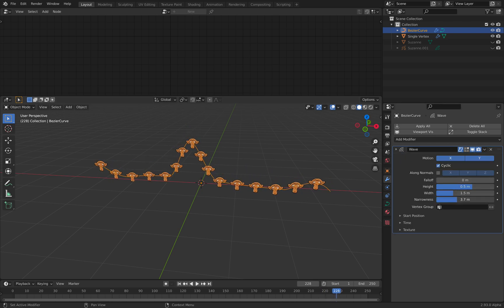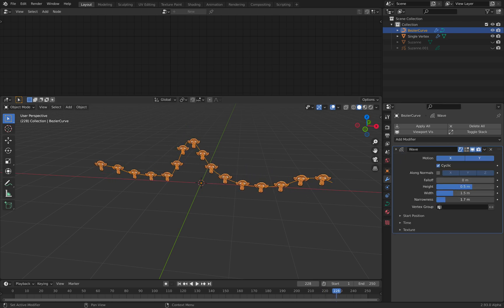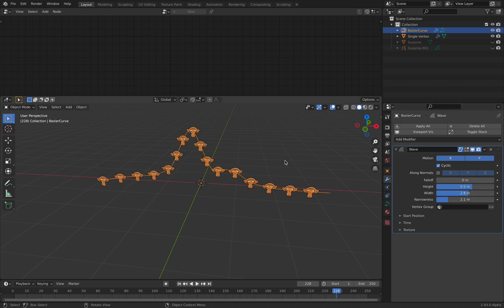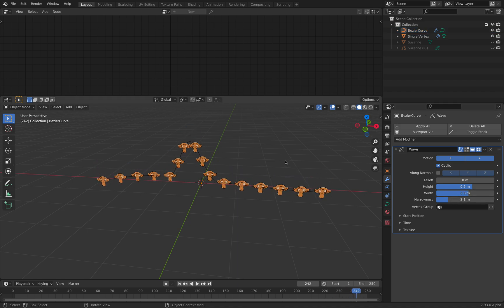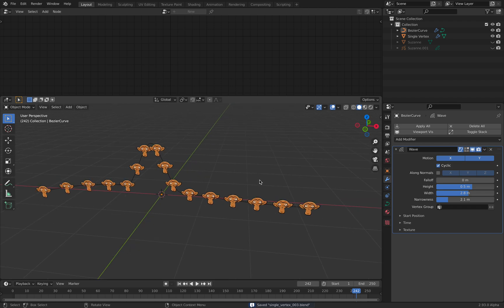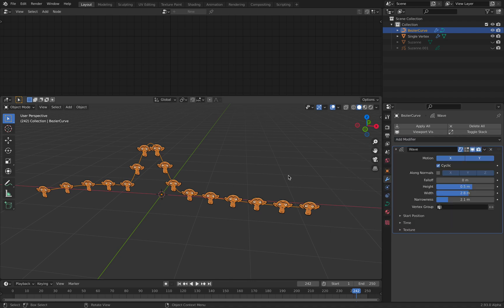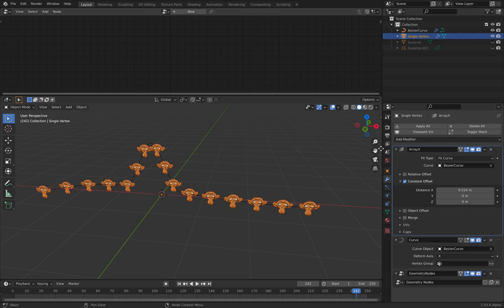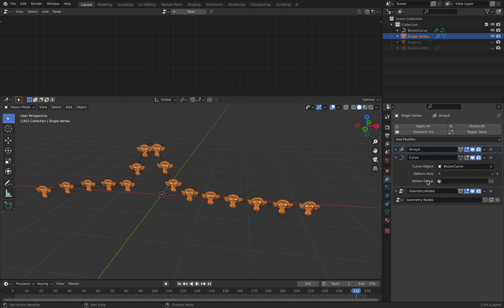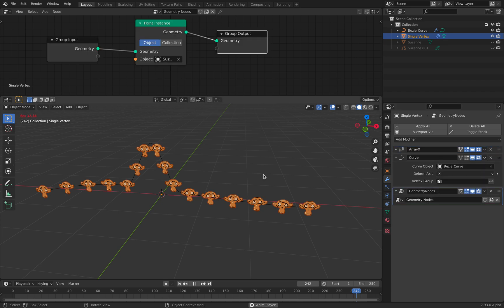You can play around with these attributes. Pretty soon you can see that this kind of thing is really, really powerful. You can also use maybe noise or other displacement. We can always go to the single vertex and play around with the geometry nodes.